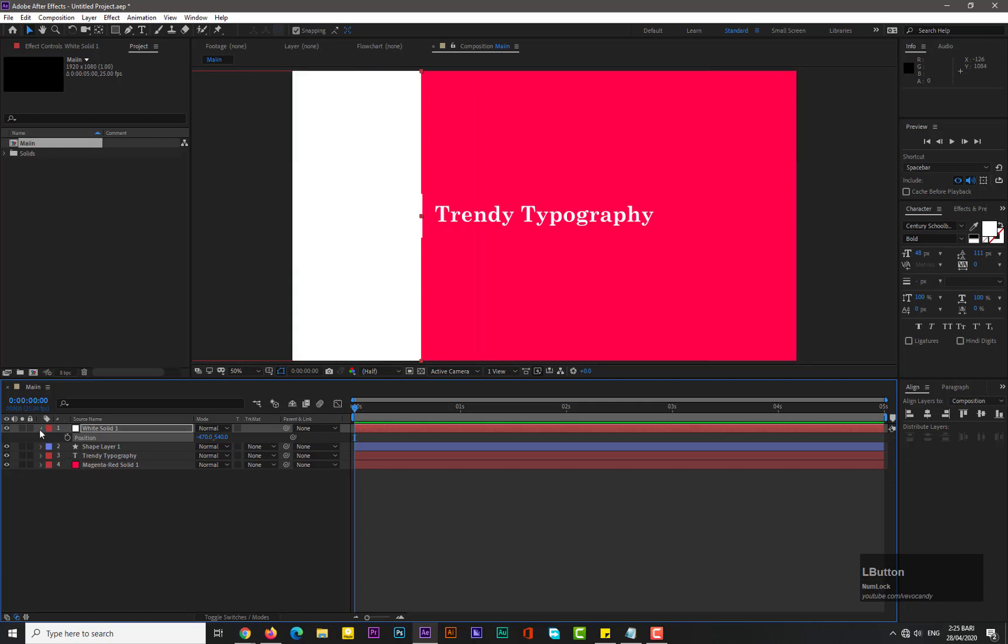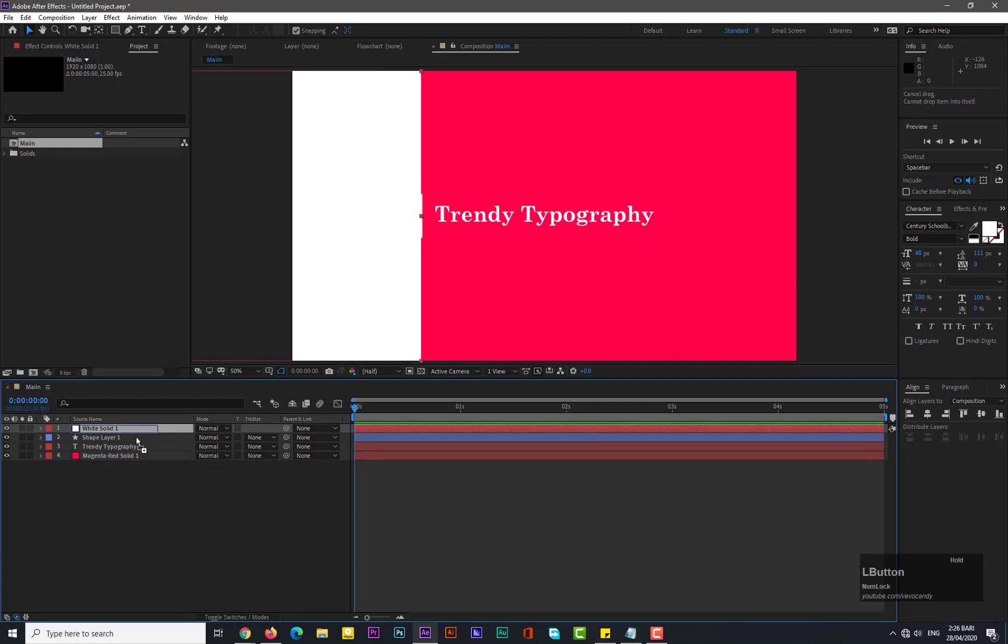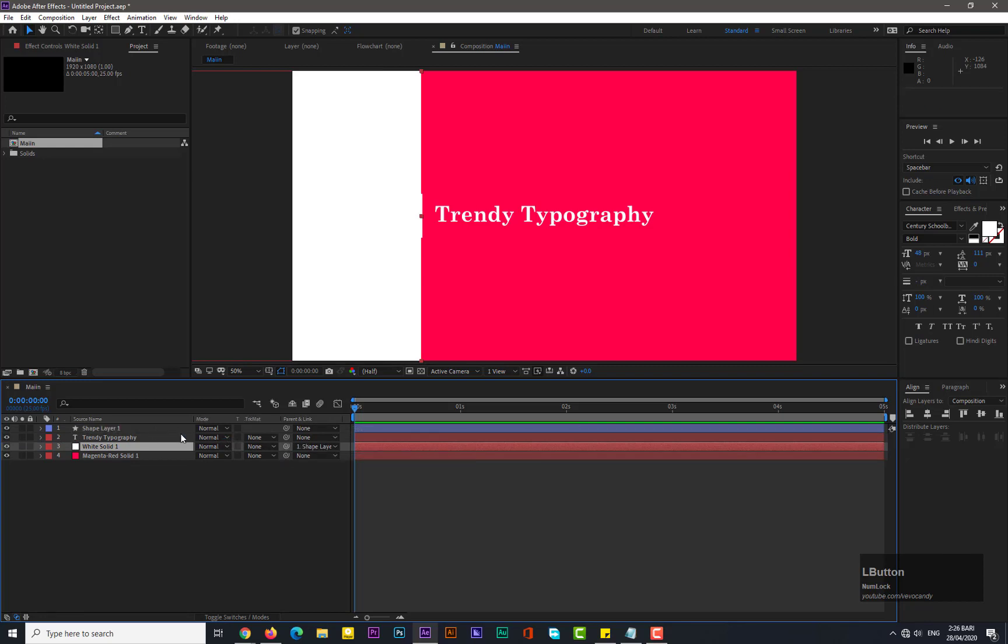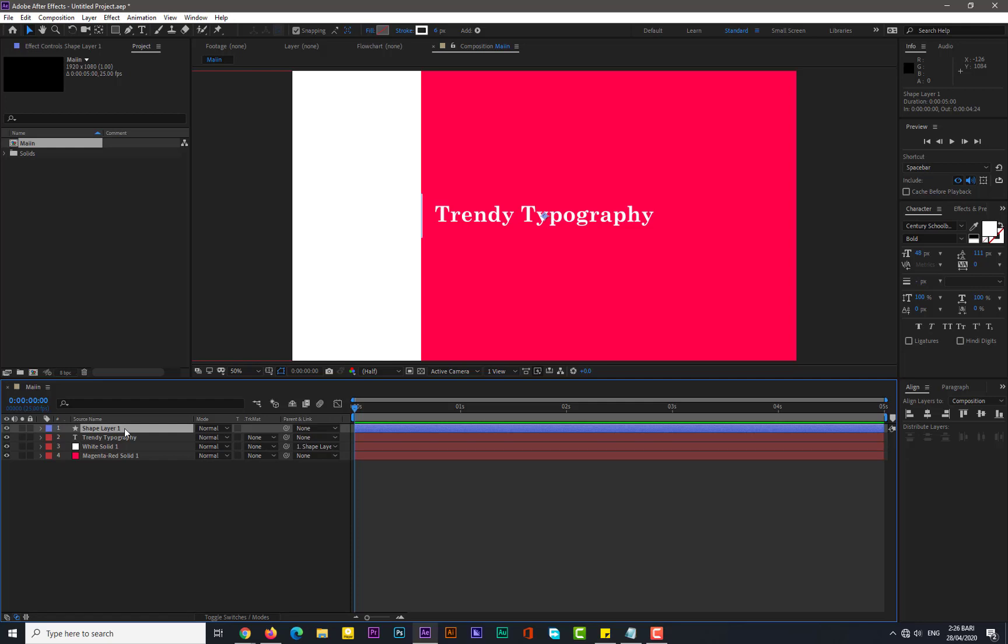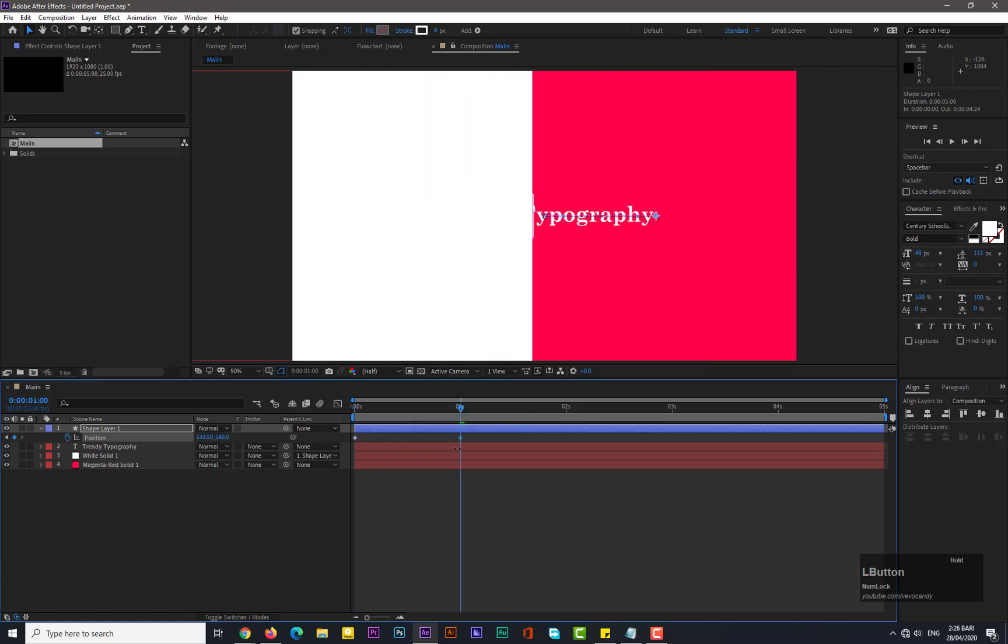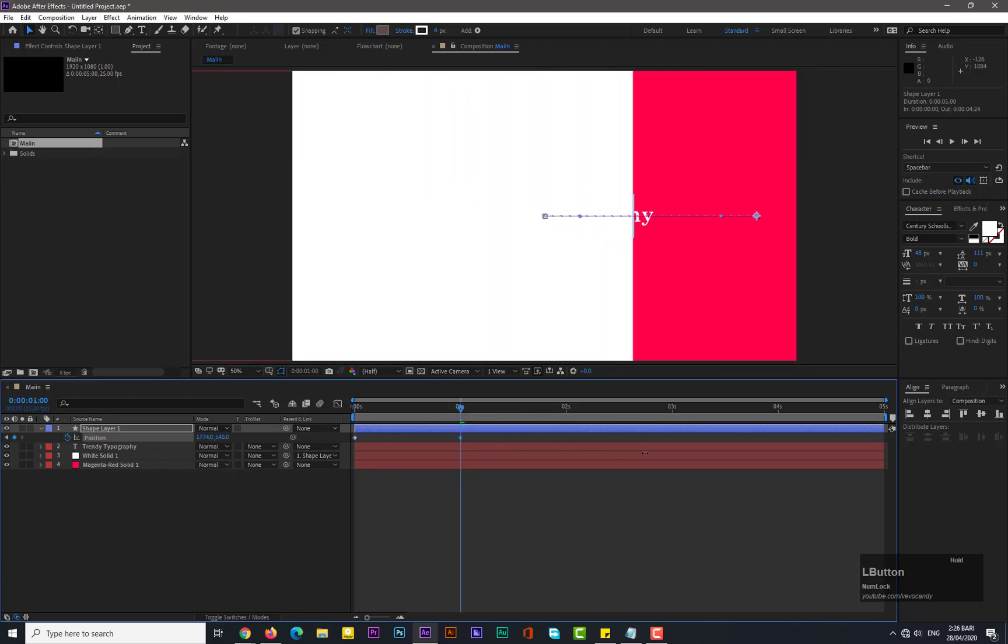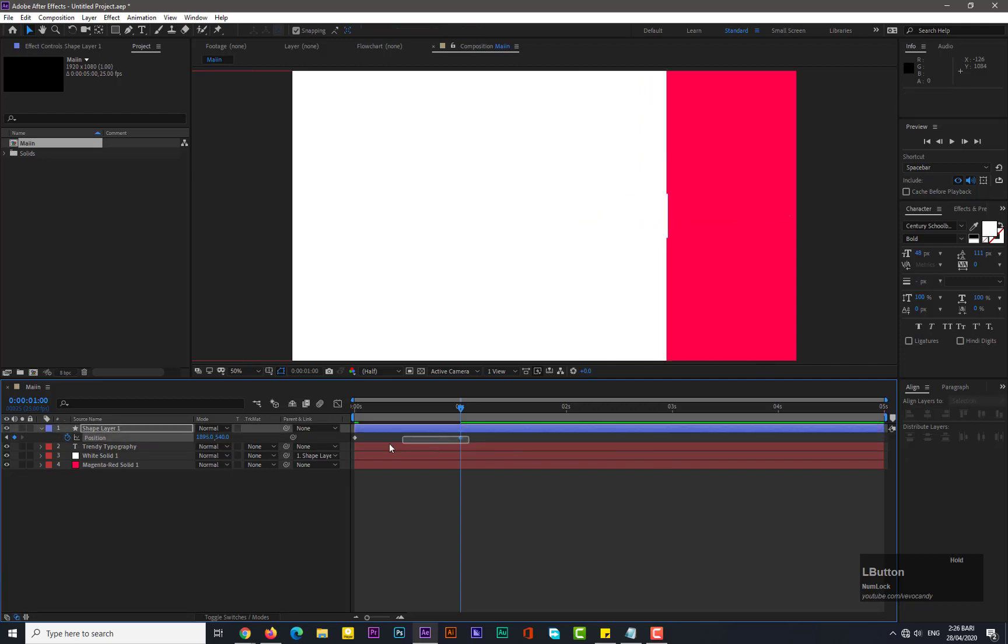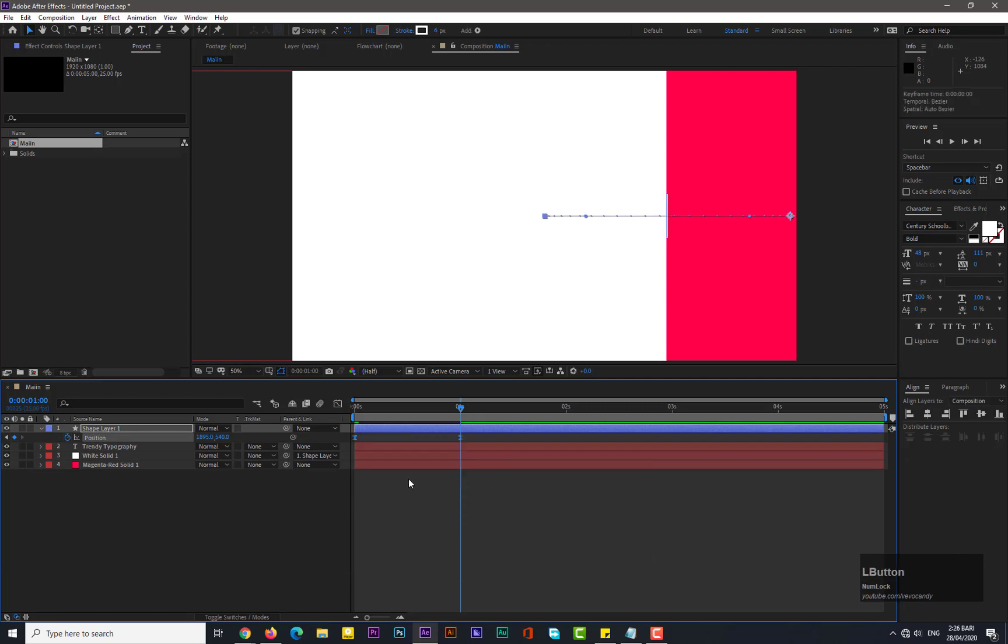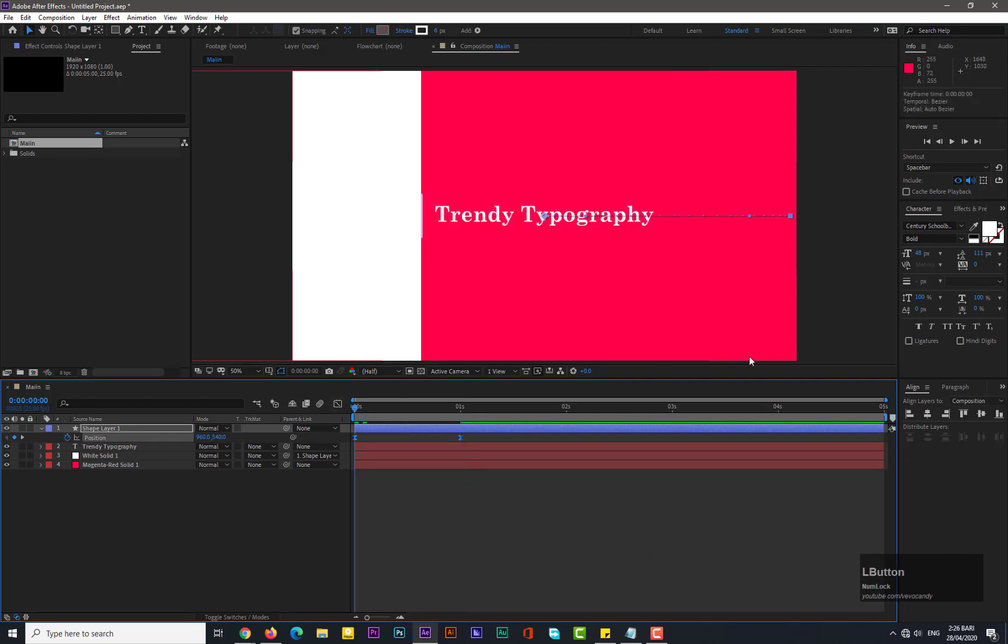Now drag this solid under the text and make paint link from solid to shape layer. Okay, now select the shape layer, hit P for position, and add keyframe here. Move forward in time by one second, add another keyframe by changing its value to like this. Select the keyframes and easy ease them.